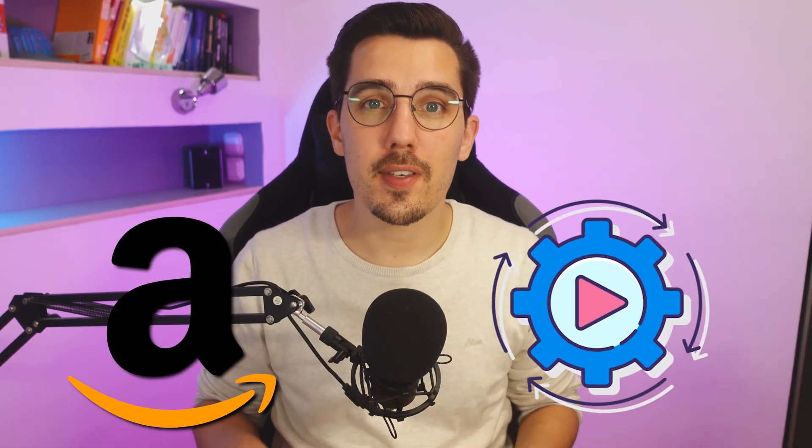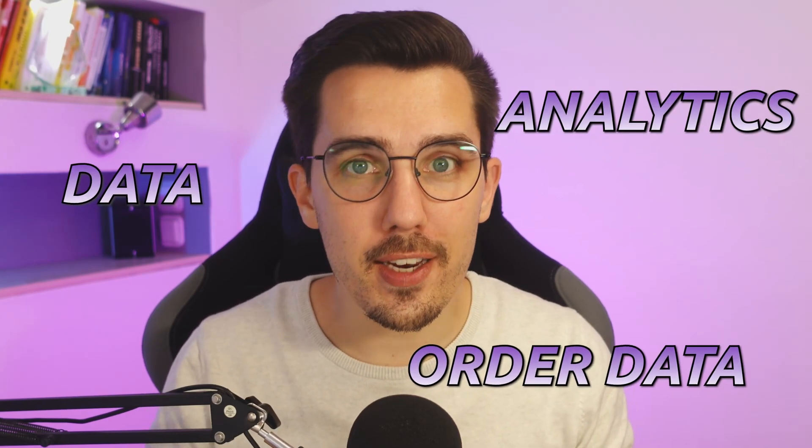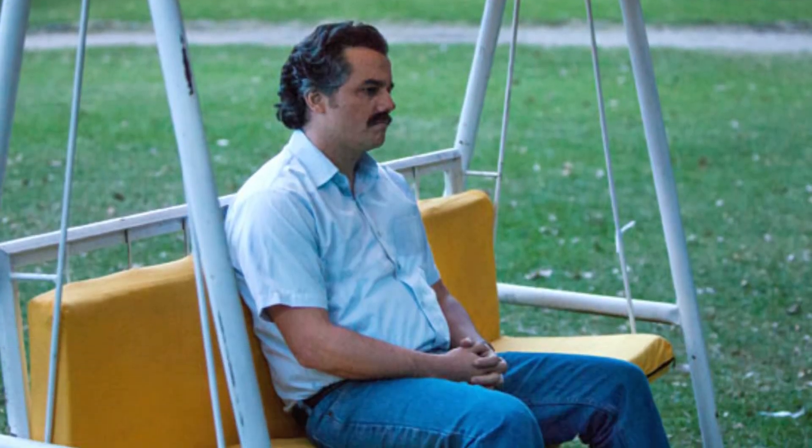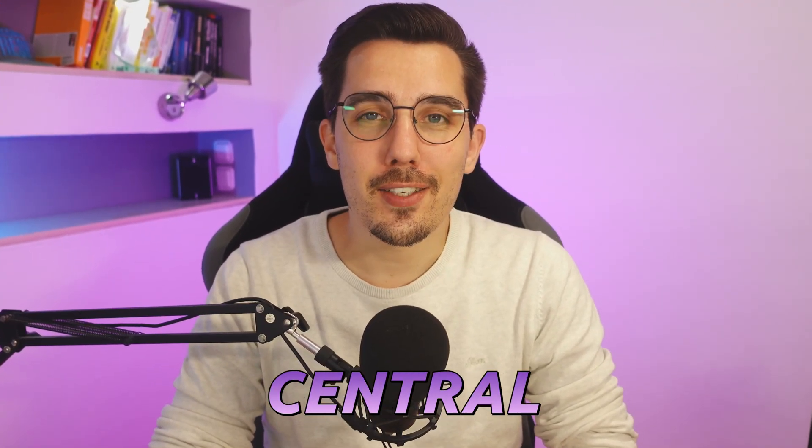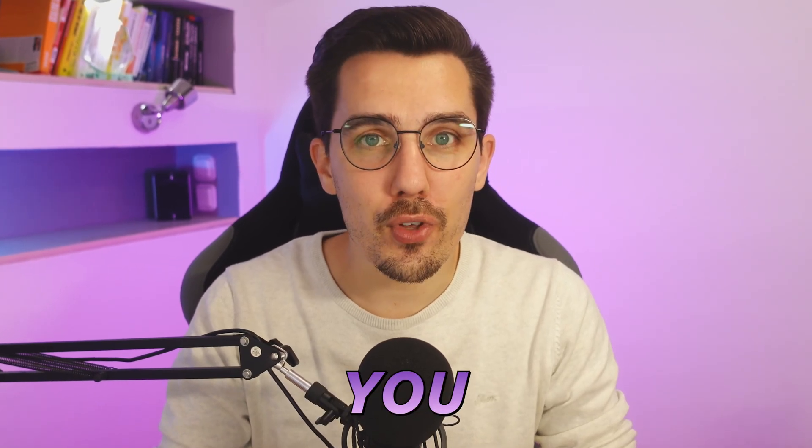Are you an Amazon seller and want to automate your business and get out all the analytics, data, and order data out of Amazon but you're having a hard time doing it? Look no further. Amazon Seller Central was just published on make.com which makes it super easy for you to automate it, and in this video I'll show you some use cases of what you can do.